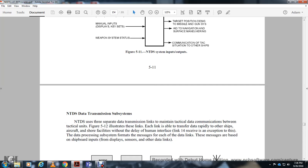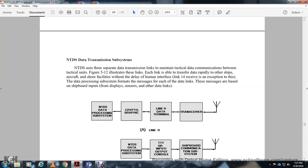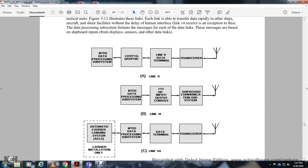The NTDS transmission subsystem uses three separate data transmission links for communication between technical units, illustrated in figure 5.12. Each link is able to transfer data rapidly to other aircraft or facilities with minimal human interface delay. Link 14 is an exception to the standard data processing subsystem message format. The subsystem includes cryptographic equipment, data terminals, transceivers, and interfaces with a typewriter input/output device, ship communication subsystem, and automatic carrier landing system.